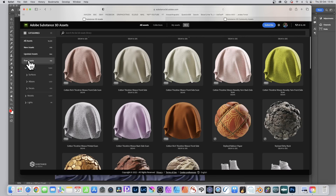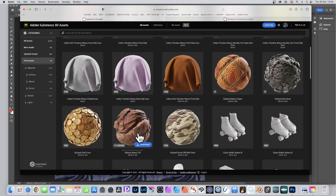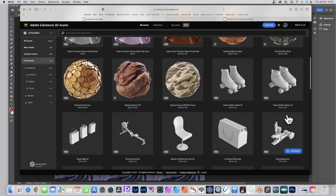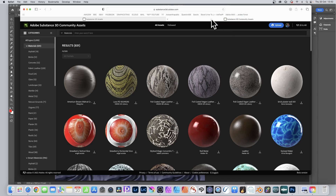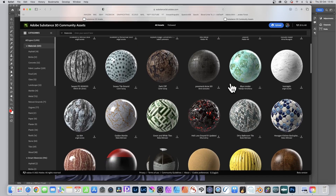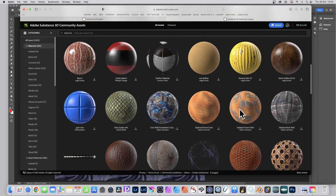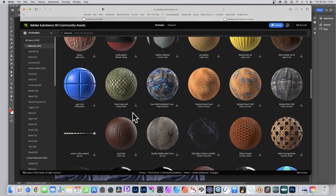On the Substance 3D Assets site there are also free assets if you don't want to pay, including various weaves and unusual options like cliff with sand. There's also a 3D community assets section — though licensing should be checked in the forums — with a wide range of options like banana skin and cave wall, which look brilliant. You just click to download.